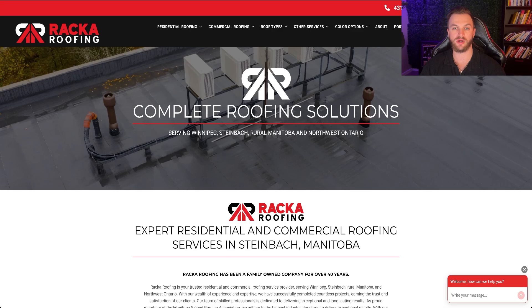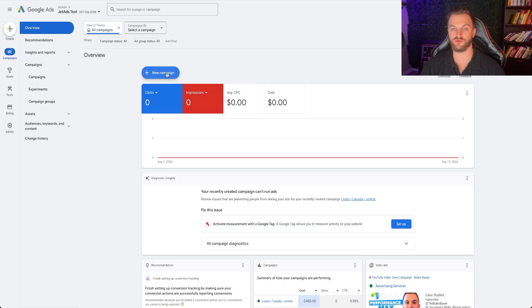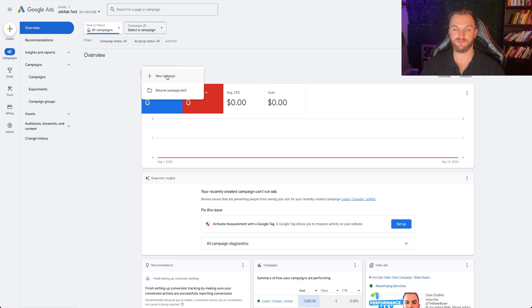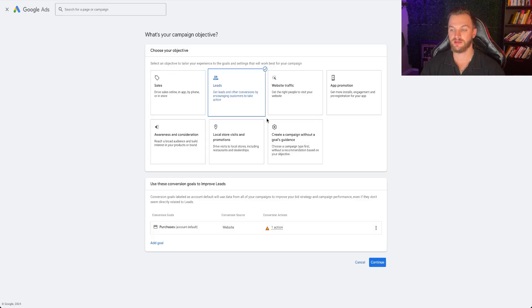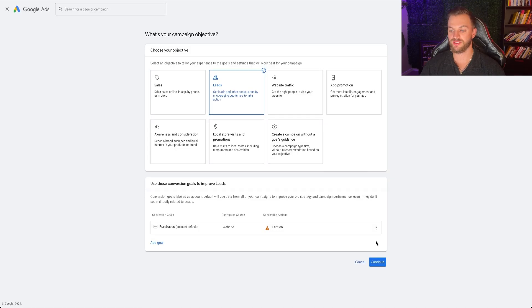So what we're going to do is grab their link, come back to Google Ads, and create that search campaign. I'm going to go New Campaign, go Leads, and click Continue. The first thing you want to do is set up a conversion goal for your campaign. A conversion goal is what Google uses to optimize your ads — it tracks when you generate an actual lead, a booking, or a sale.